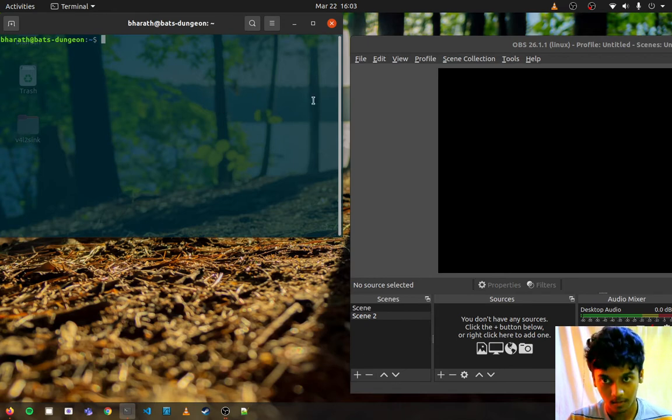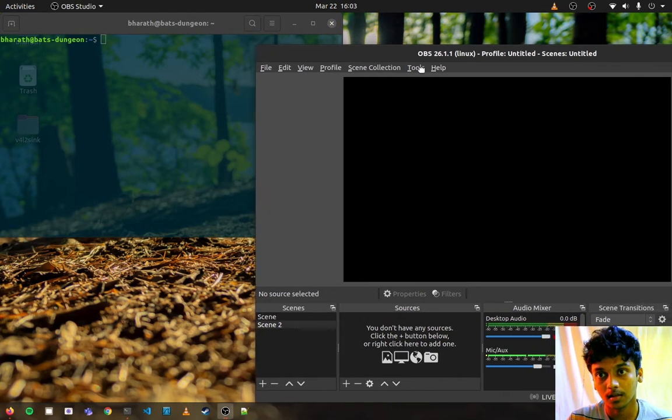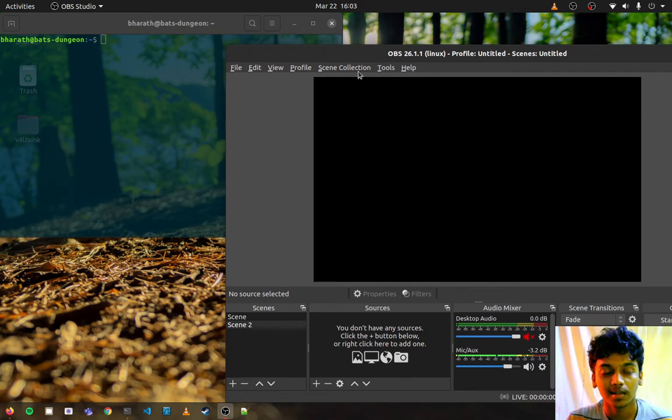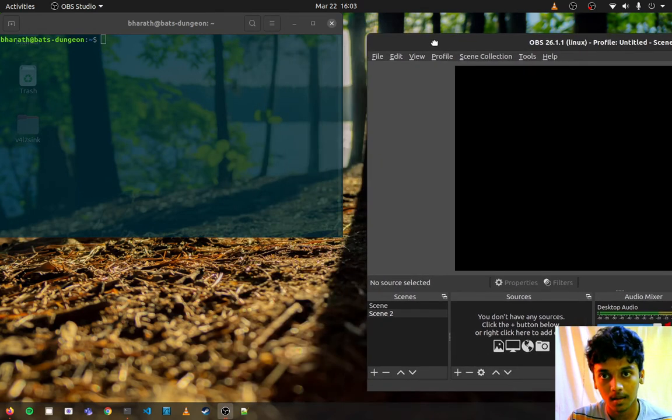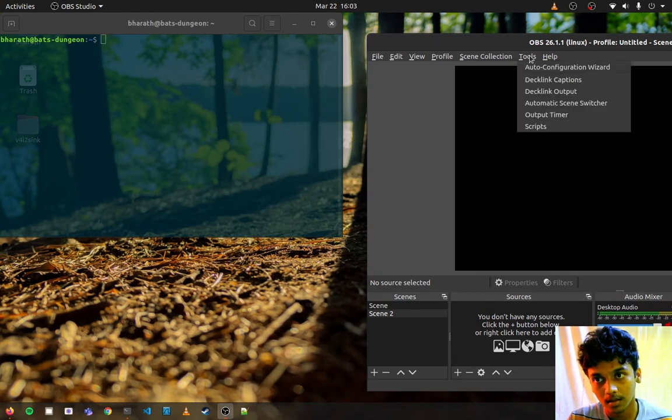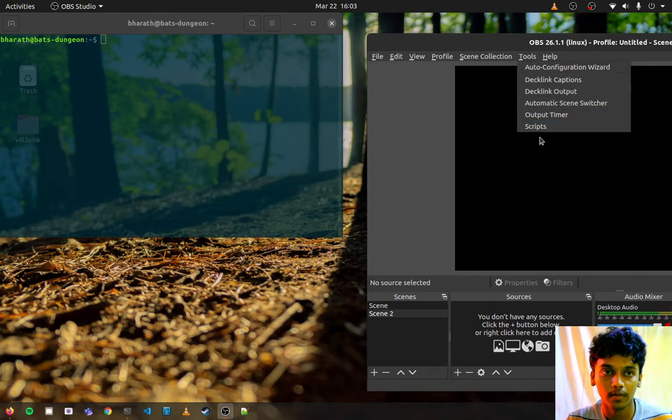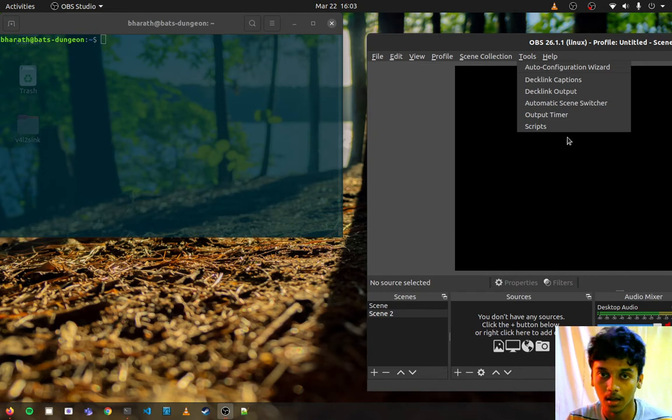Now this is OBS where it's running as version 26.1.1. The links will be there in the description below to download it. Make sure you are having the latest version. This is the tools option here. We will be seeing an extra option after we have finished installing the plugins. It will be named as V4L2Sync. This will be your virtual camera options.